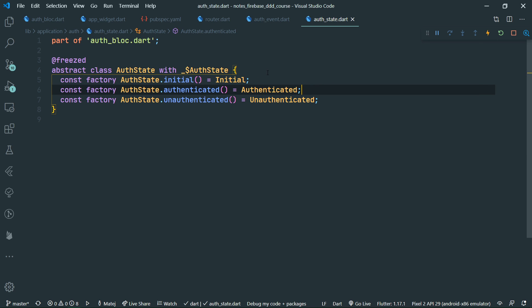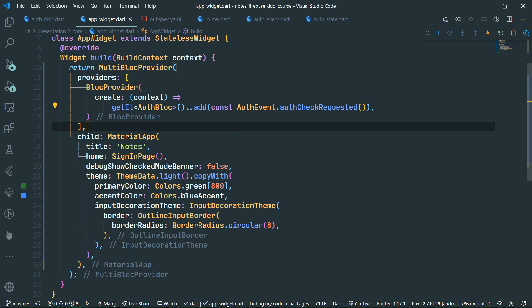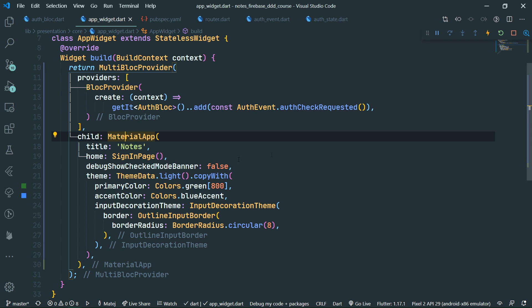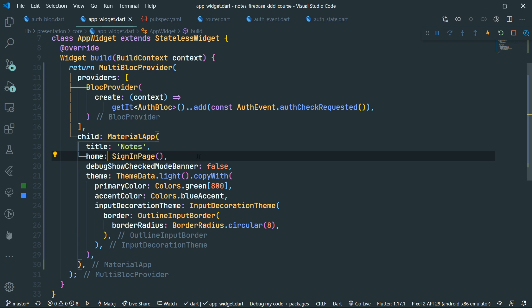Where are we going to observe the block from? Certainly not from the sign-in page, which is currently the home of our material app. We need a separate page which is going to be the decision maker about where to navigate next. If the user is signed in, we navigate to the homepage showing the notes. If not, we navigate to the sign-in page. All of that is decided in the splash page. So we need to get rid of the home sign-in page.